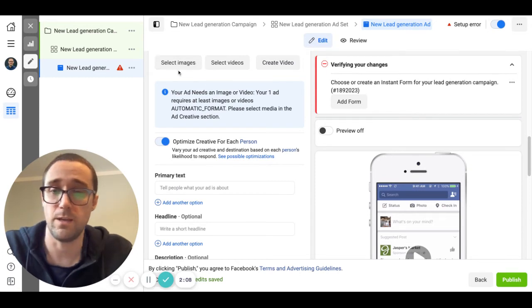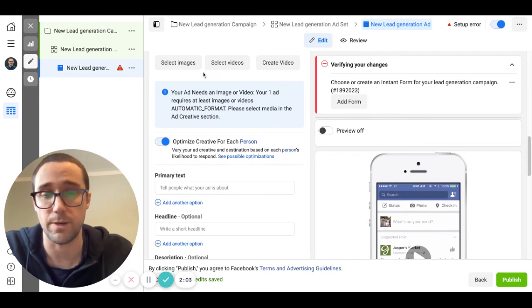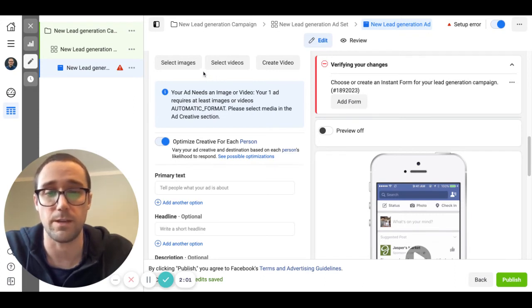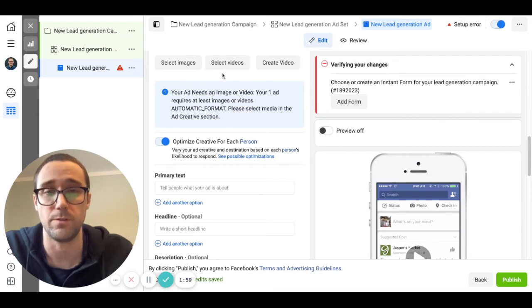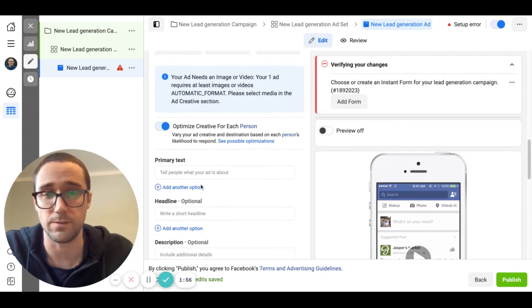I can create another video sometime on how to find maybe good images or what to look for, but for now I made a video that you can check back on and it talks about how to use the ad library to look at what other people are doing in their ads. So I would recommend using that for ideas for your ad copy here.